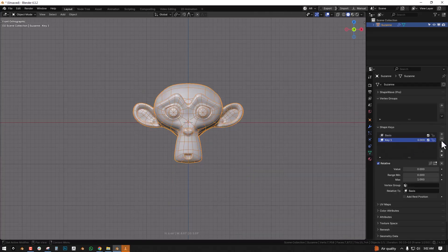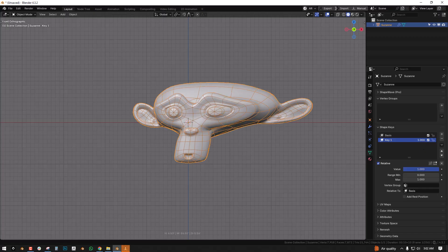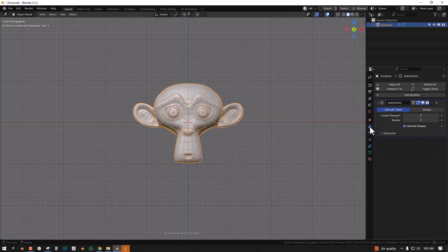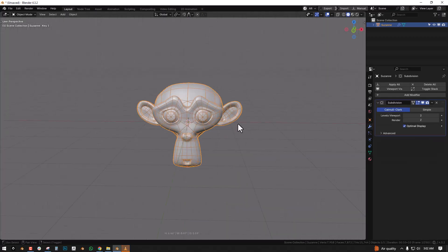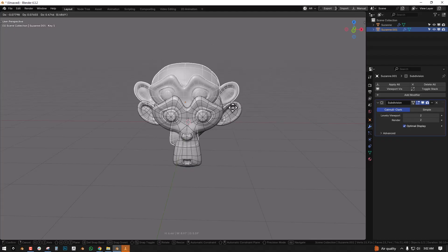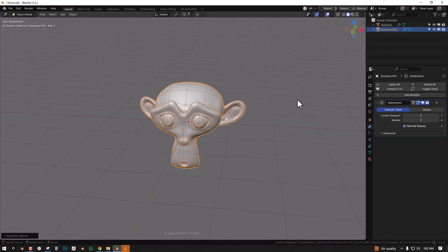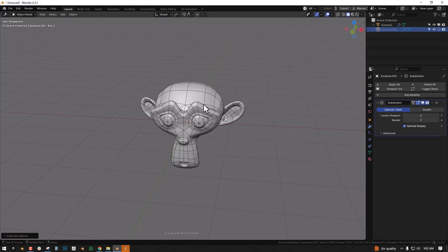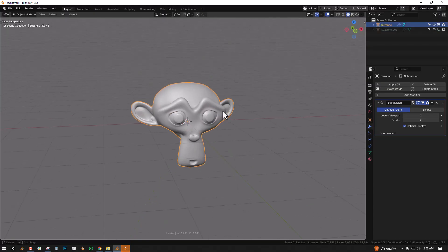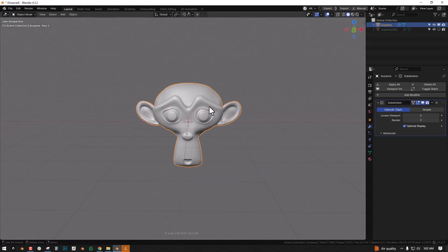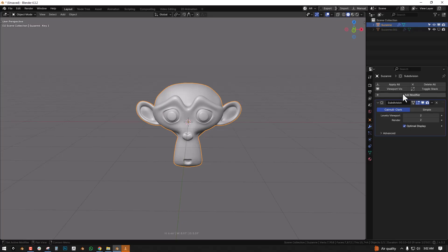So let's say we have this object, we want to apply the shape key, this Suzanne has shape key and I want to apply this. So we duplicate it, not delete. Once you duplicate it we can hide the duplicate for a bit, so it doesn't matter...